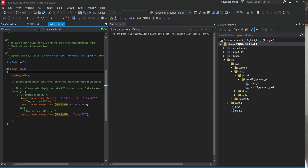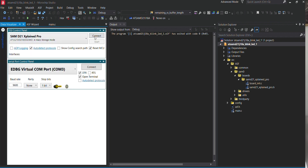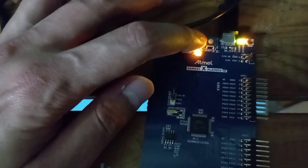Before you build, launch the Data Visualizer and make sure it's connected to the board itself. Connecting will blink the onboard LED. Once it's connected to the SAMD21 Xplained Pro, we can go ahead and debug. When I press the button, the LED turns on, and when I release it, the LED turns off.